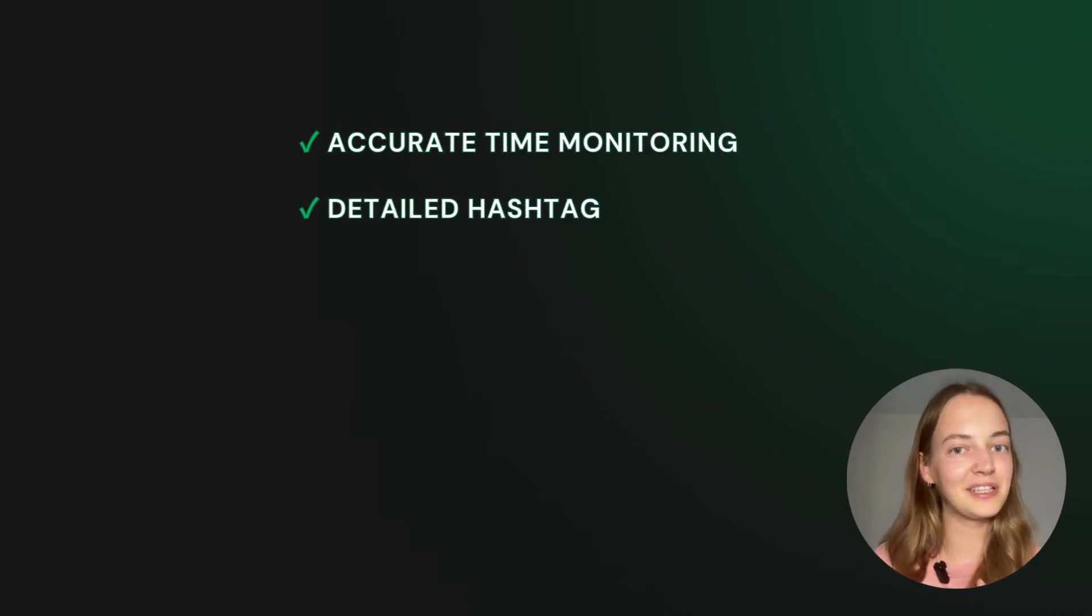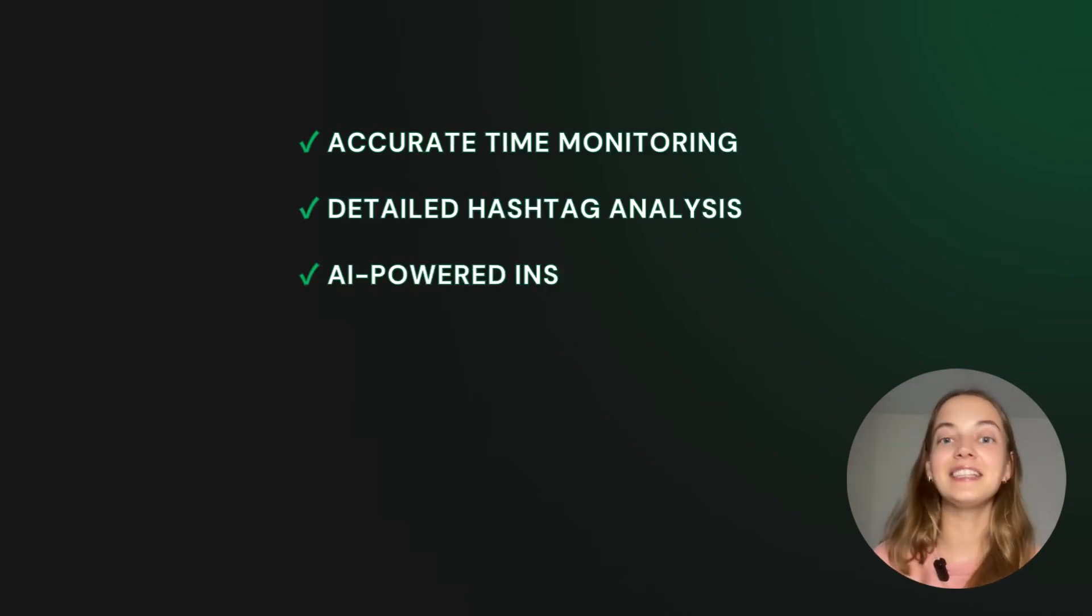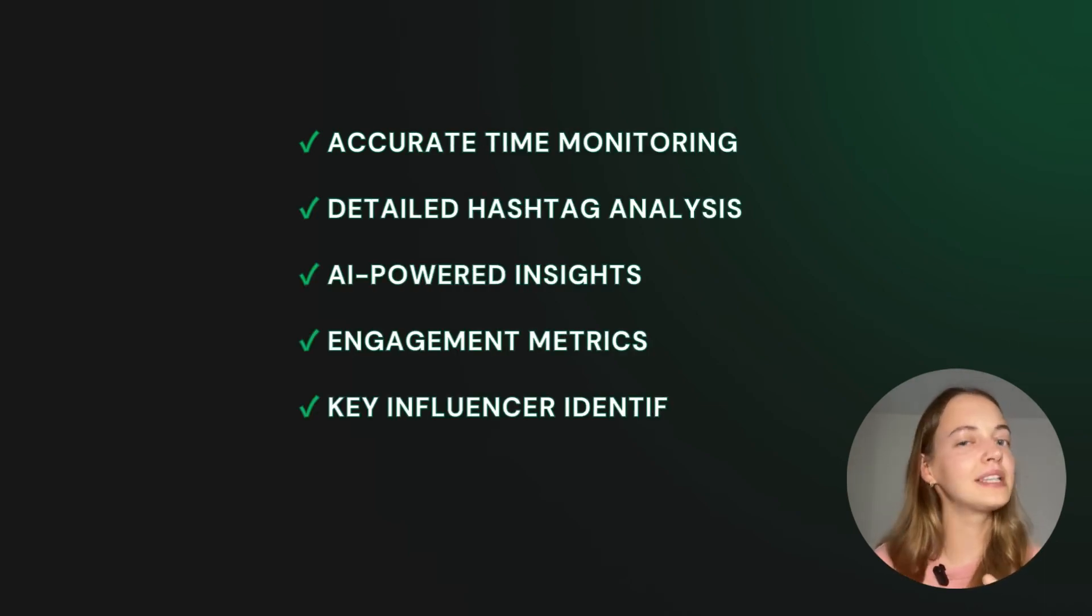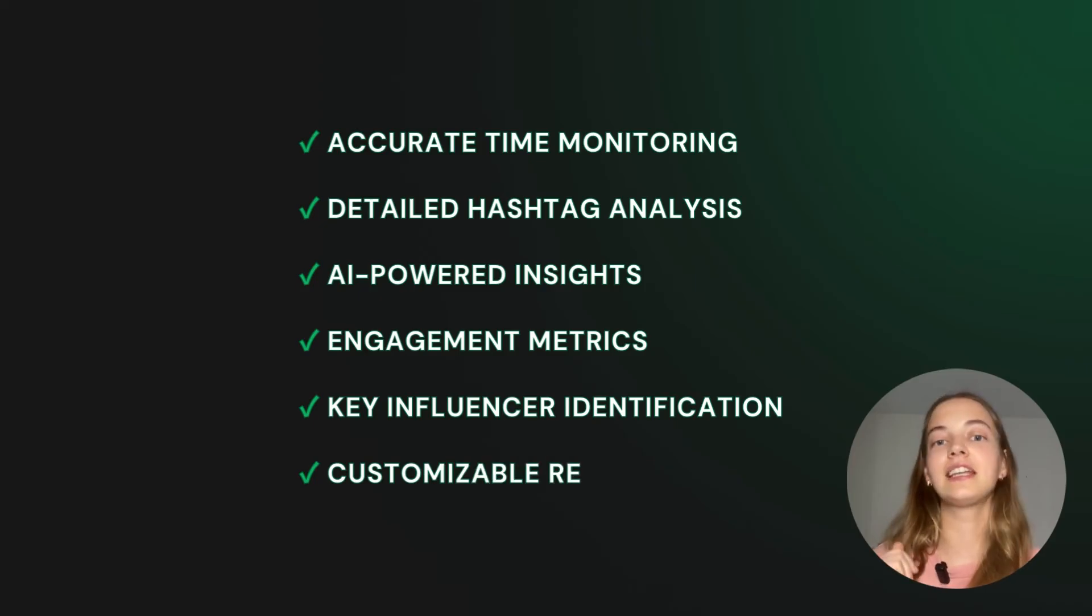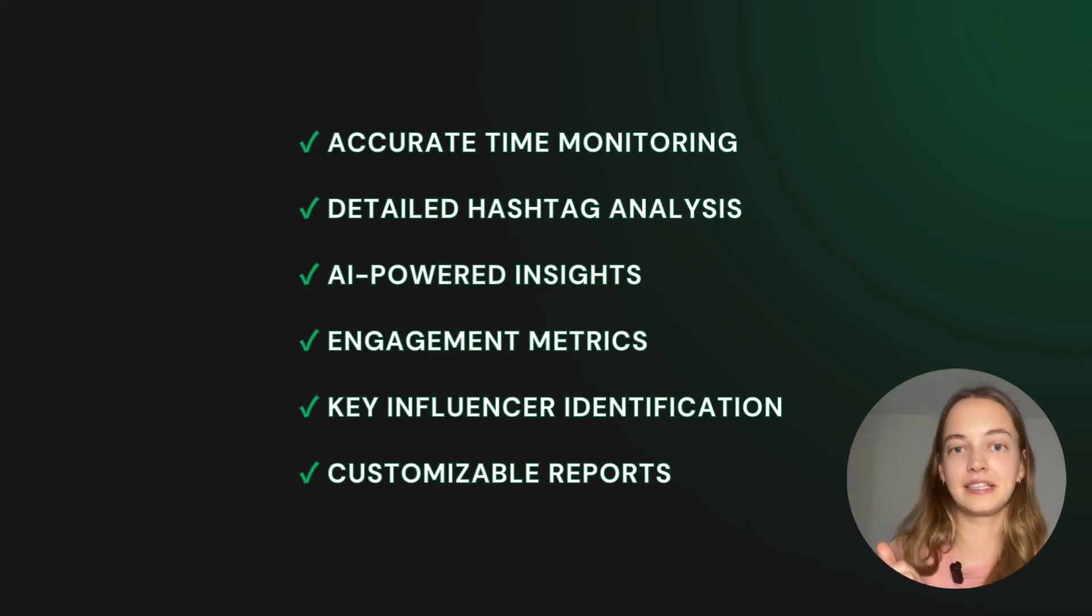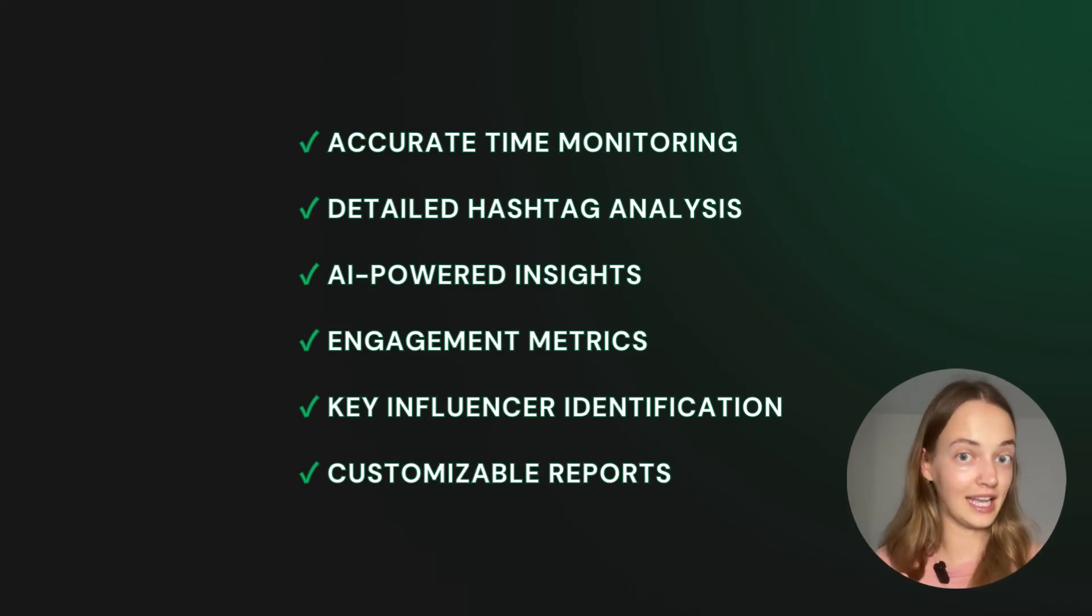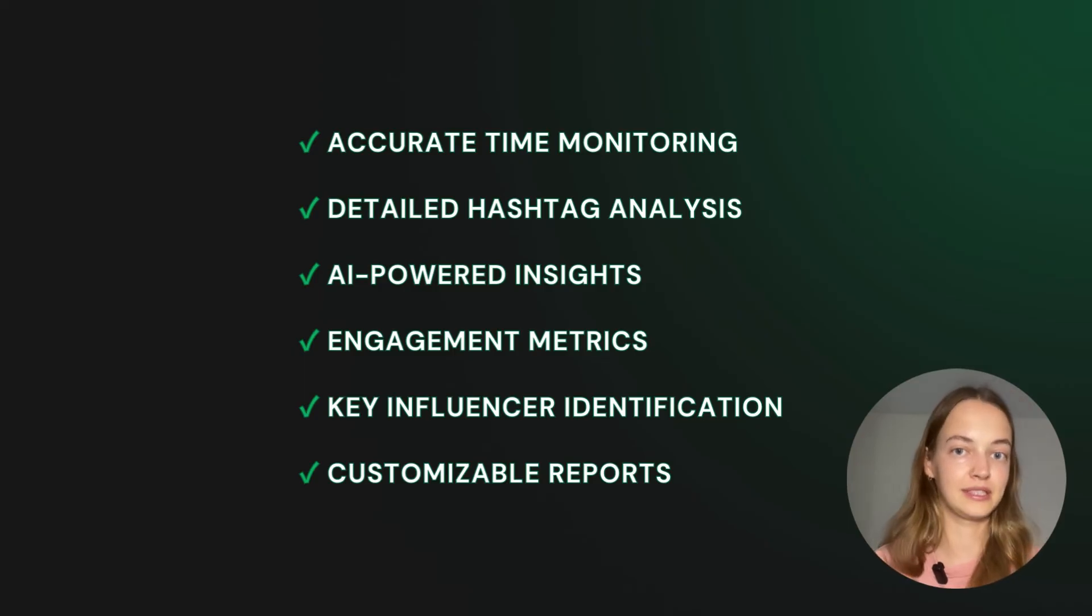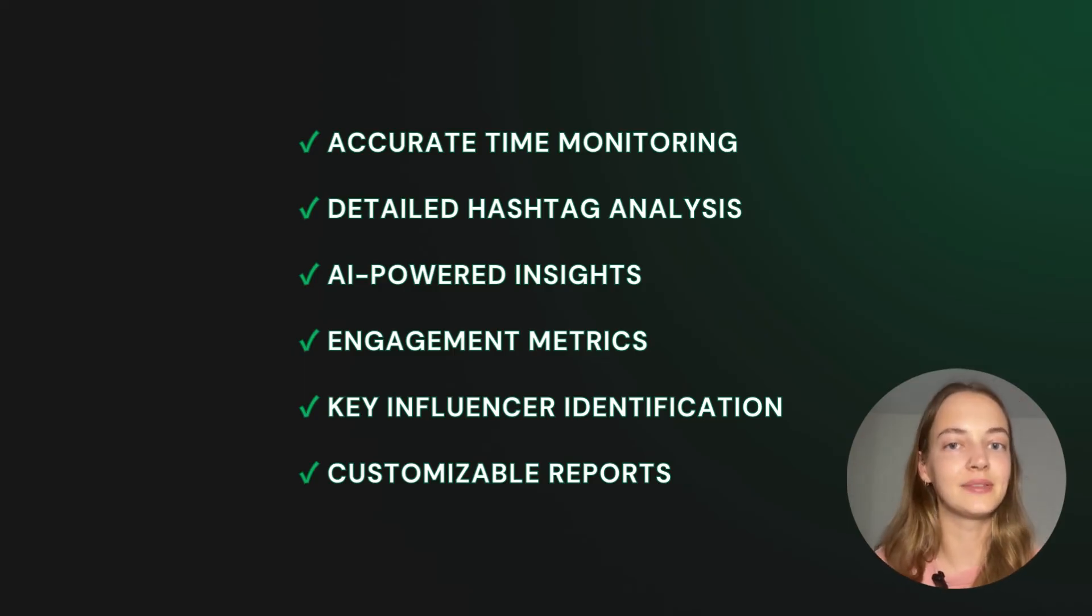Want accurate time monitoring, detailed hashtag analysis, AI-powered insights, engagement metrics, key influencer identification and customizable reports? Brand24 has it.